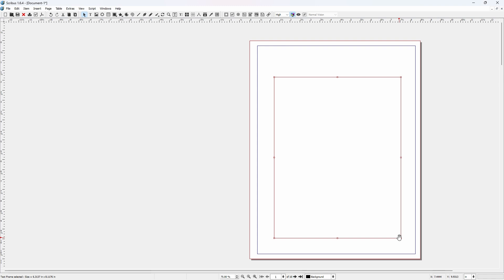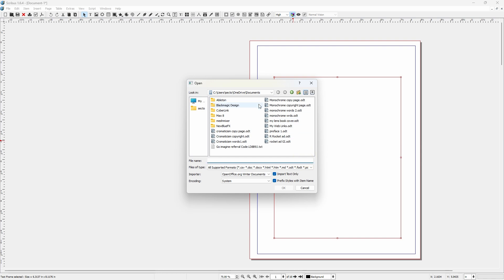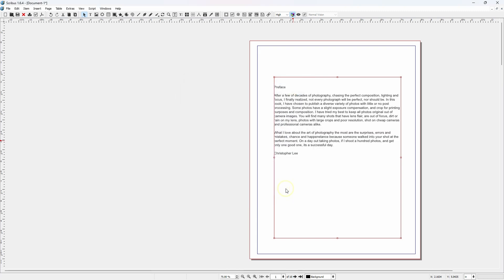This is not a word processing program. I use OpenOffice for my word processing. So we've laid in the text box. Do a right click. Go down to get text which automatically opens my document file. And as you can see I've OpenOffice documents over here. I have my preface. I will click on my preface and hit OK. And that automatically brings your text into the text frame.